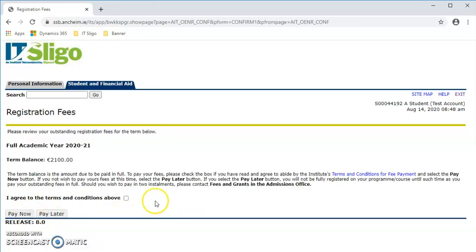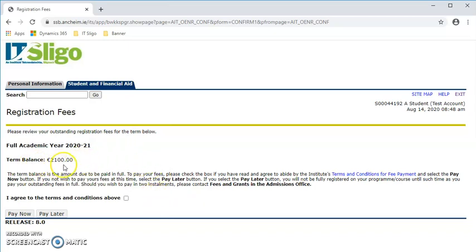Now the final part would be your registration fees. If there's fees outstanding on your account, this term balance here tells you what that is. So you have a choice of pay now or pay later. If you hit the pay now button, it will bring you to our global payments page where you can put in your credit card or debit card details. The payment goes through and from that you are a fully registered student of Institute of Technology Sligo.